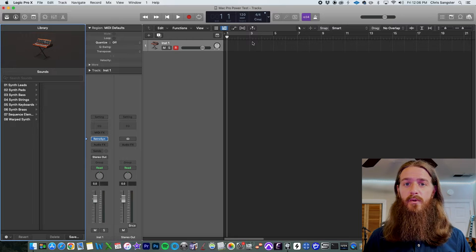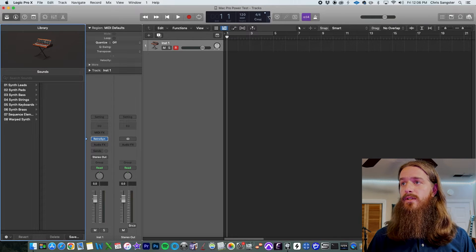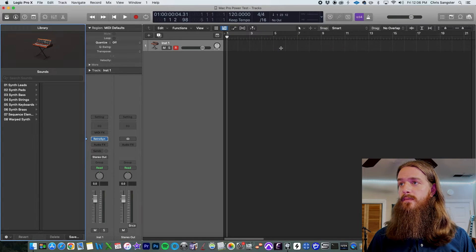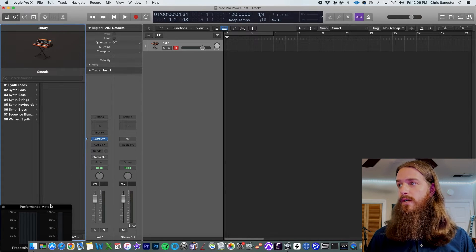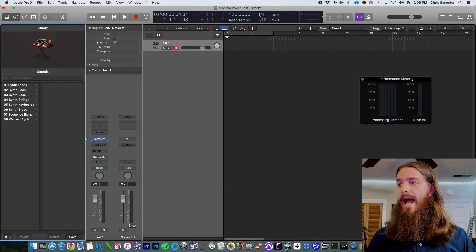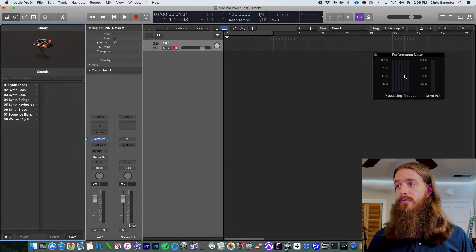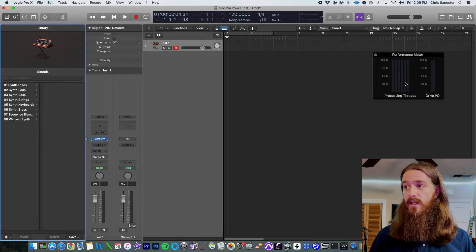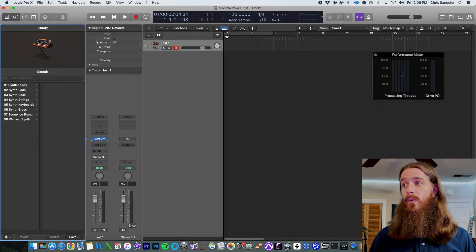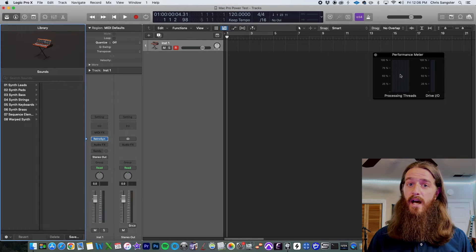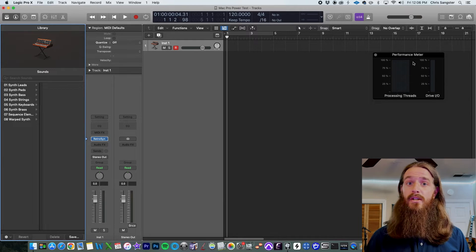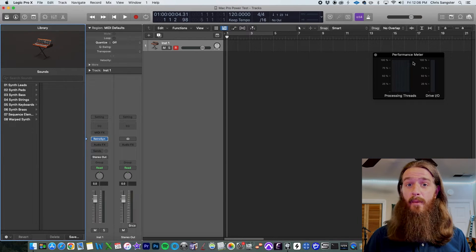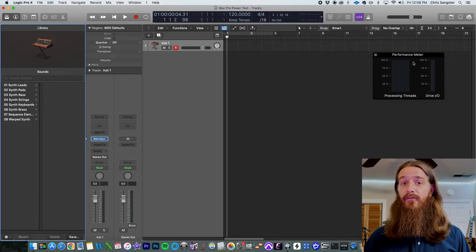One last setting tweak: I'll come up to the transport, go to custom, and double-click the CPU button to open the performance meter. This shows how much of each processing thread Logic is using at any given time. Theoretically, when it gets up to 100% and beyond, that's when it will stop playback automatically and give you an error message. So we'll see how many tracks of RetroSynth we can add before that happens.